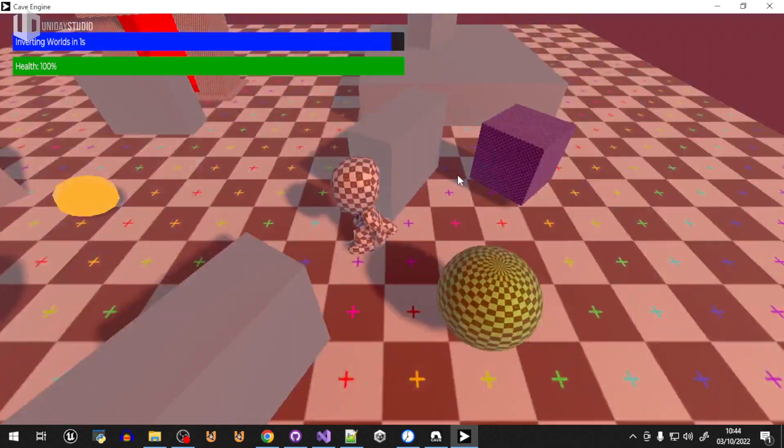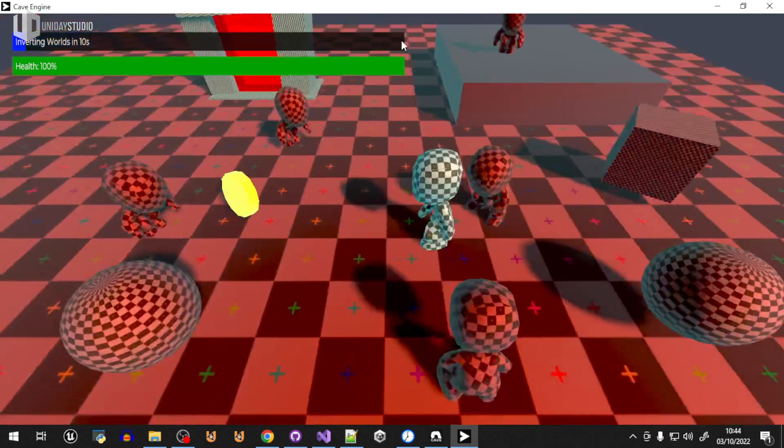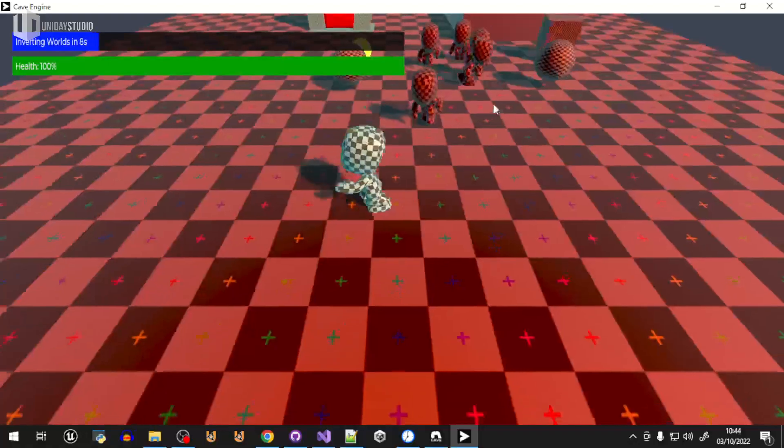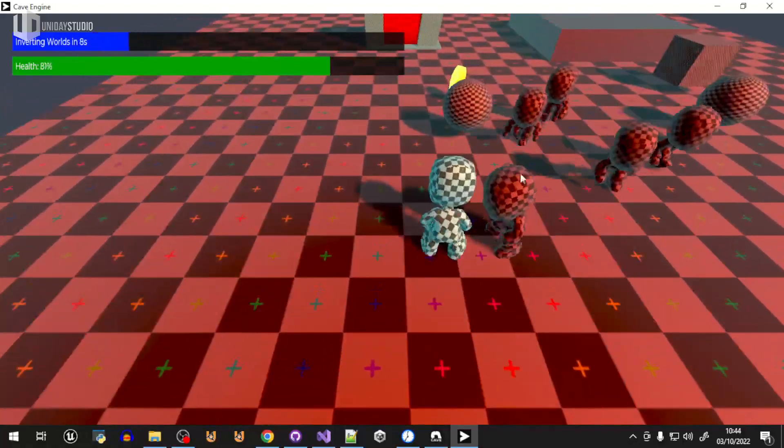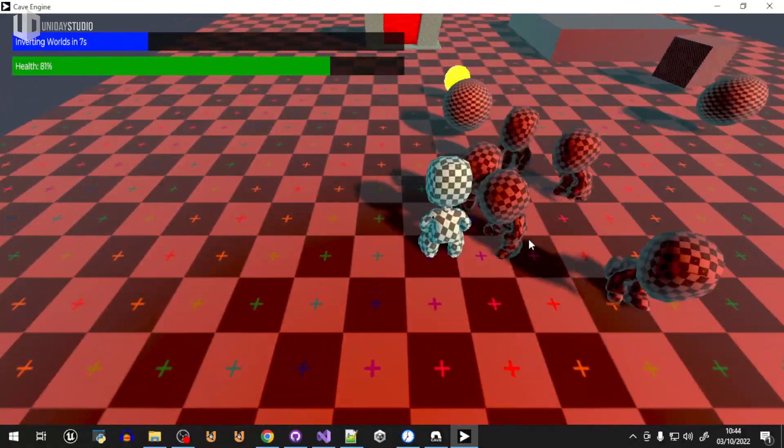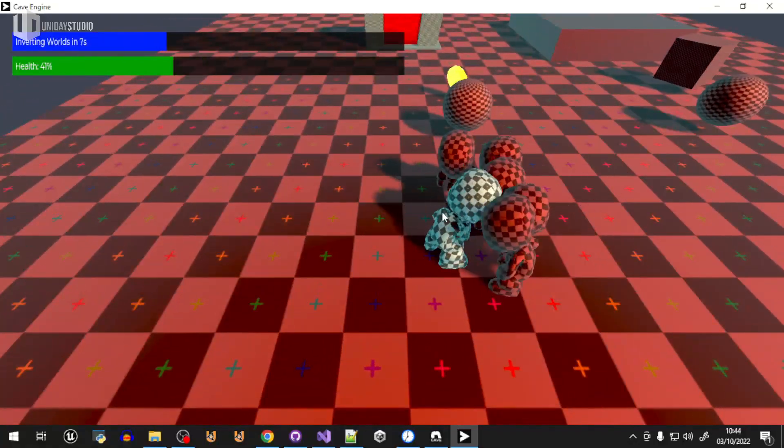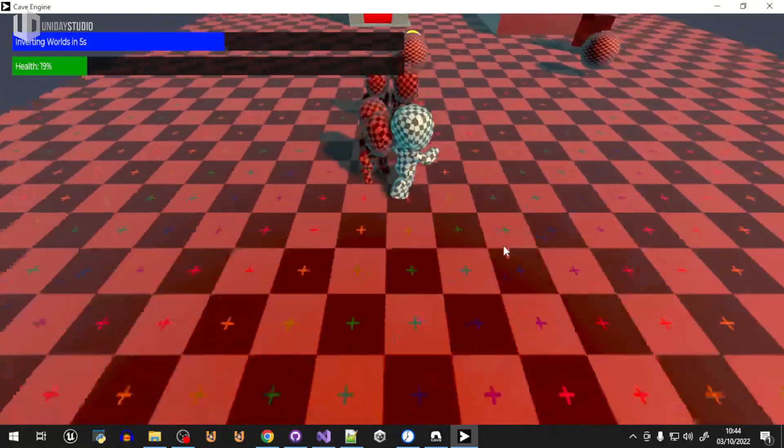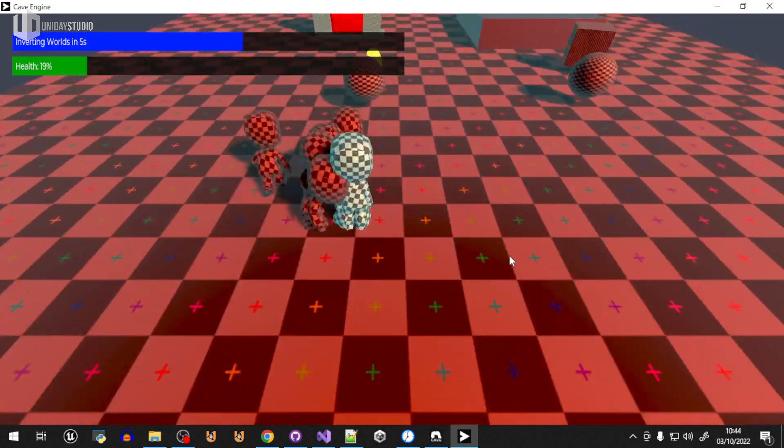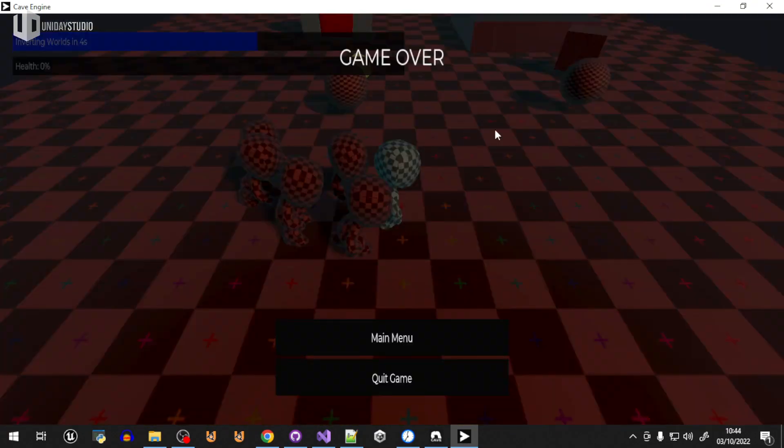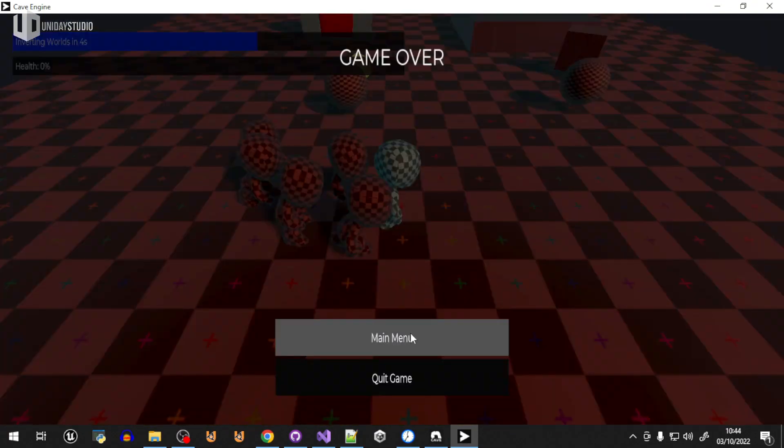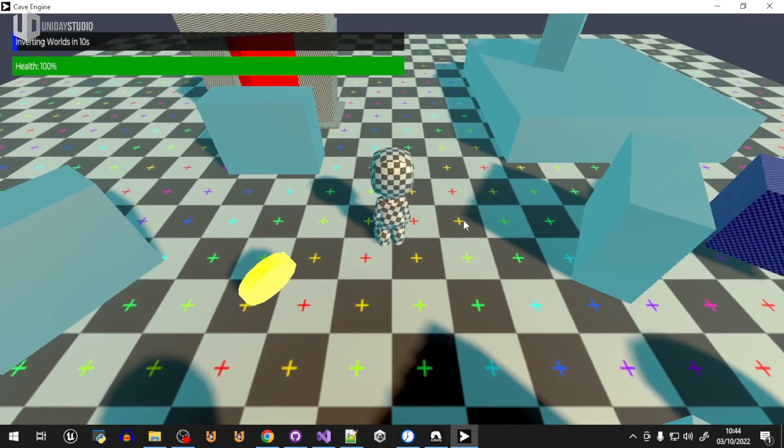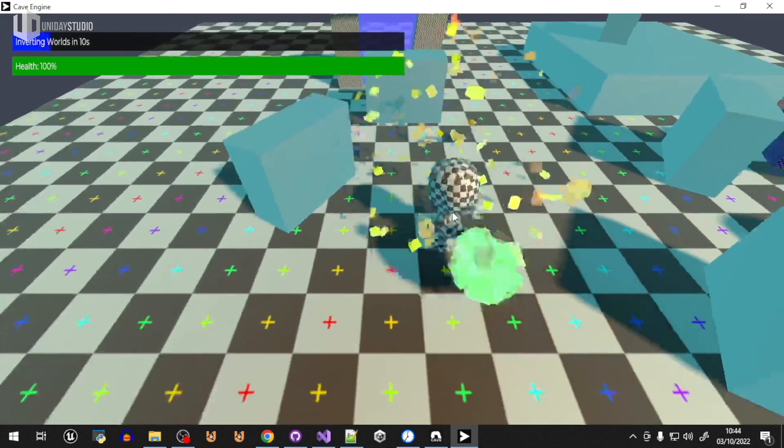Basically, in 10 seconds you go to the inverted world where you have enemies. So you can see... Oh, I will die. Let me die just to show you the engine functionalities. There's a game over, and I can go back to the main menu and play the game again.